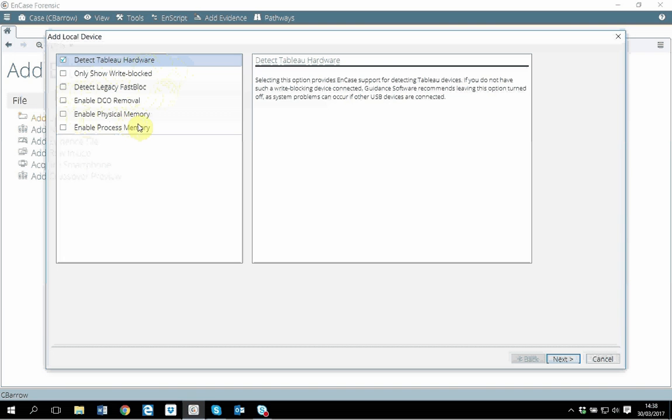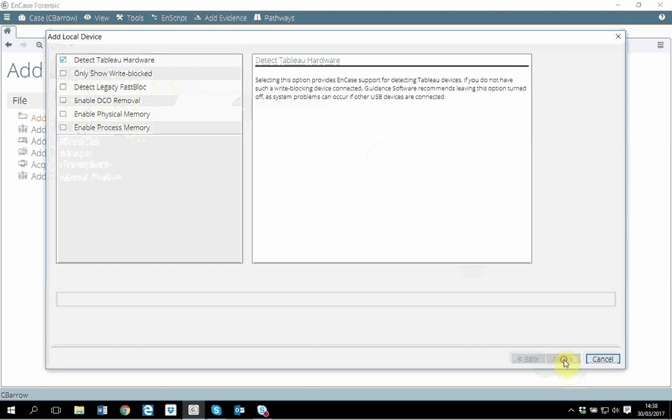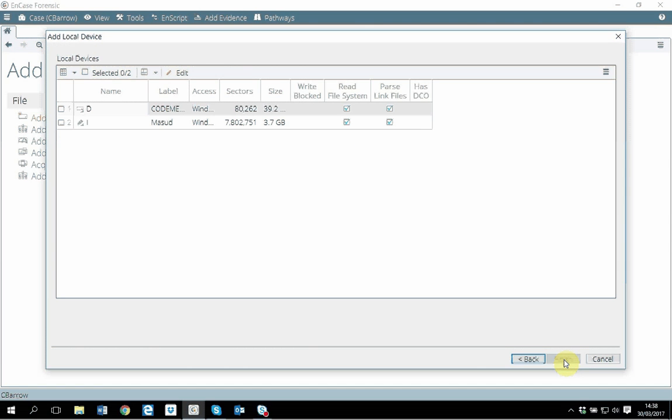I'm selecting detect tableau hardware. What I will expect are all the three drives I have. Here I have D drive, which is this computer's hard disk. I have I, which is the memory stick connected to this computer.